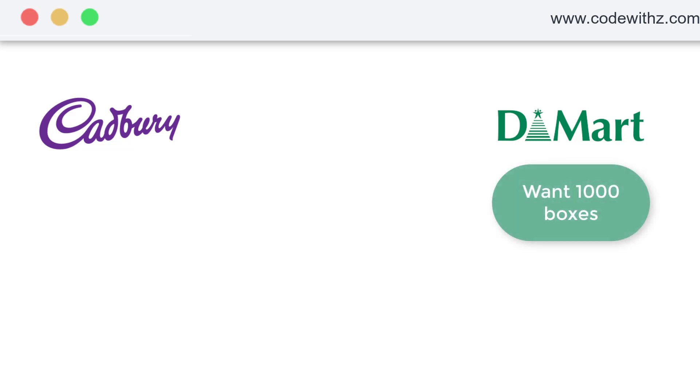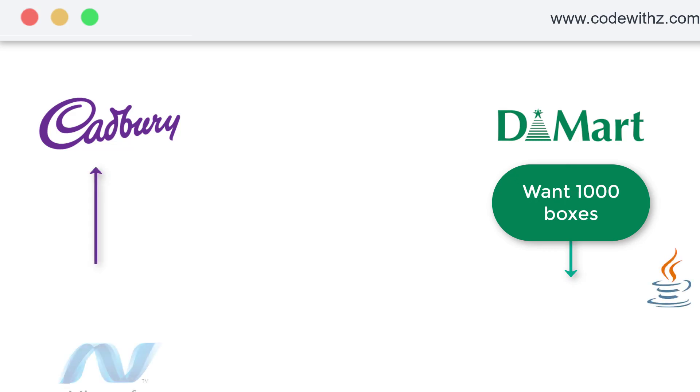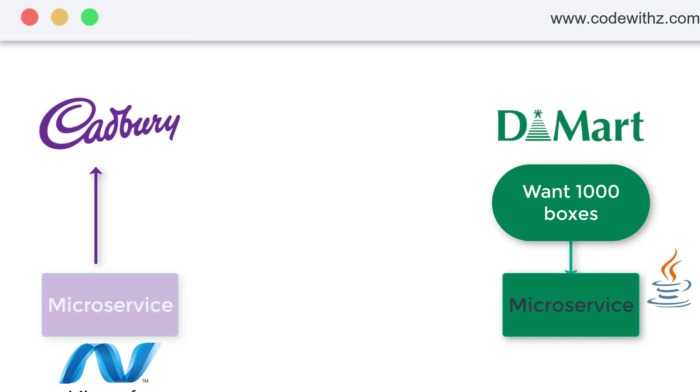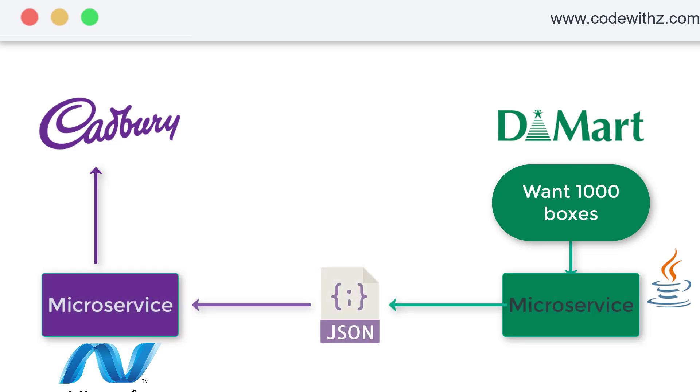Now, there is a possibility that D-Mart's whole system would be written in Java, whereas let's say Cadbury for that matter, their things were written in .NET. Now, how will these two communicate with each other? So normally they make use of something called a microservice and that talks with JSON.